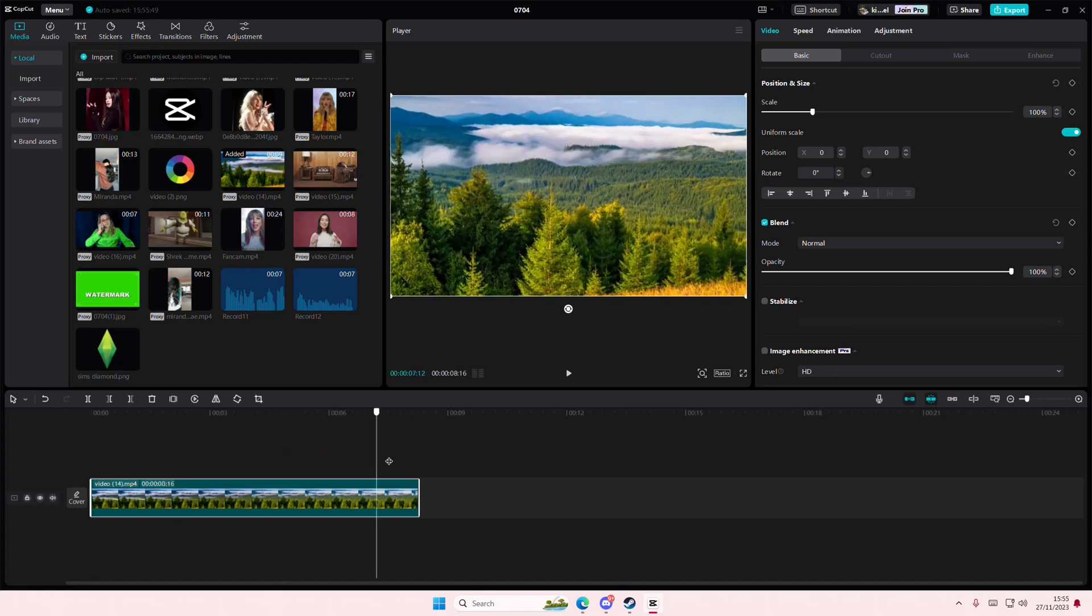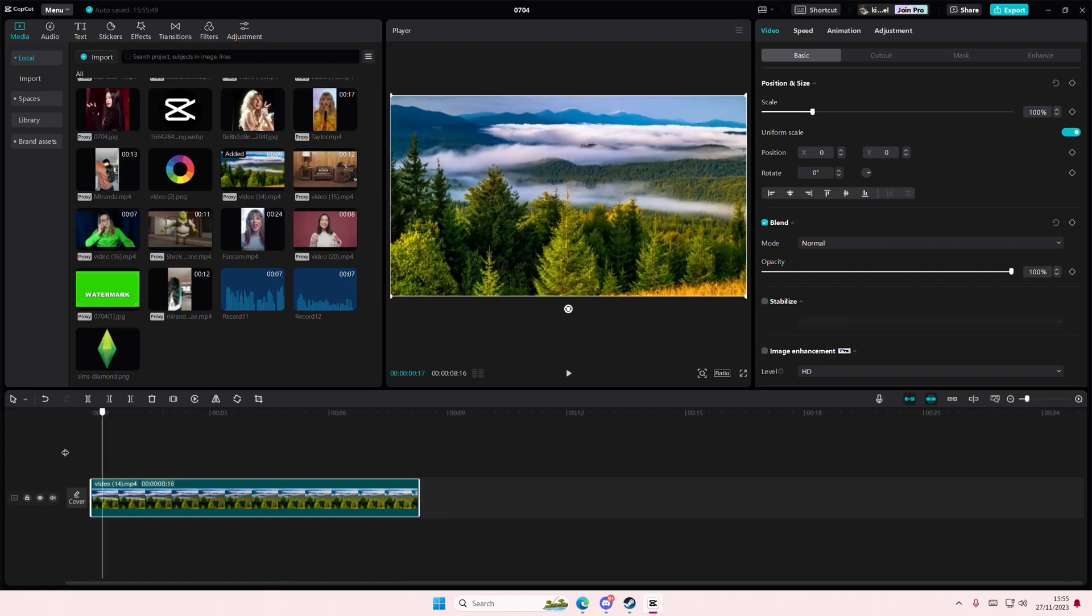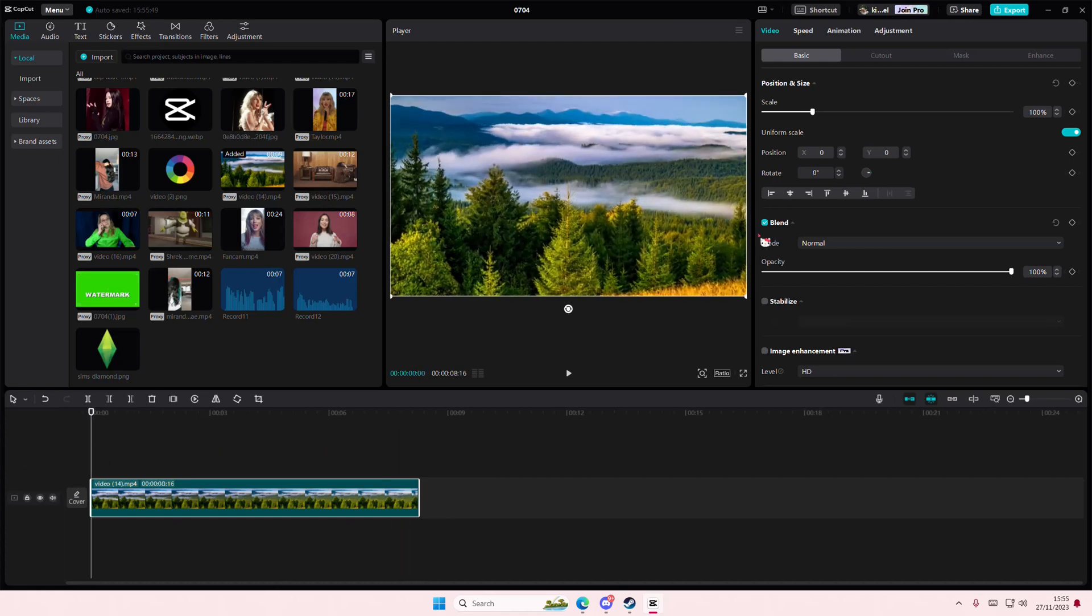Hey guys, and welcome back to this channel. In this video, I'll be showing you guys how you can replace clips on CapCut PC that you have edited.